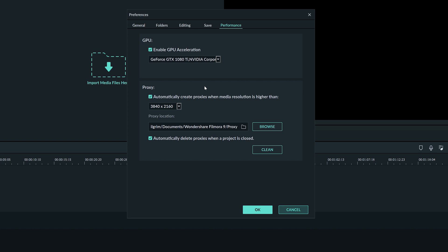The proxy will appear lower quality than your original clip but don't worry. When you export your video it will export with the full quality clip added back in. The reason the resolution can be chosen in this drop-down menu is because usually the higher resolution, the more graphically challenging the clip will be to work with.